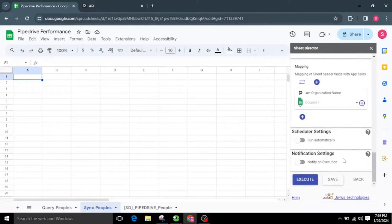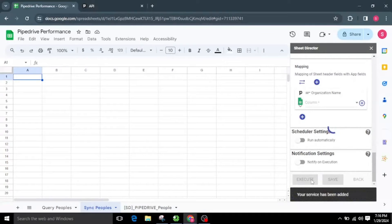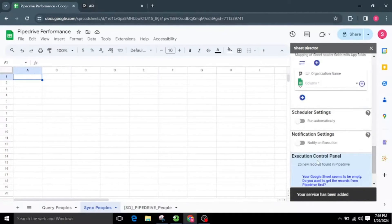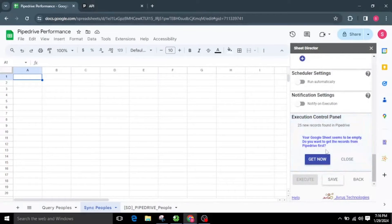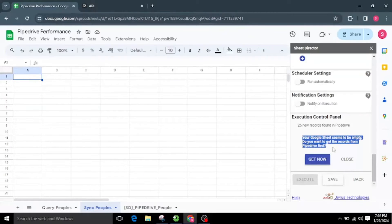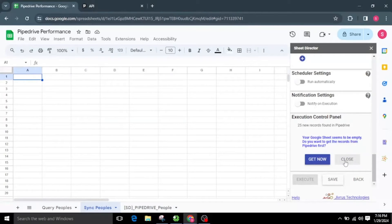After configuring the service, let us execute by clicking the Execute button. The Execution Control Panel will appear. If no records are found in Google Sheets to synchronize, Sheet Director will get the peoples for us. A prompt will appear asking: 'Your Google Sheet seems to be empty. Do you want to get the records from Pipedrive first?' Two options are presented — Get Now or Close. Select Get Now to fetch the peoples from Pipedrive.